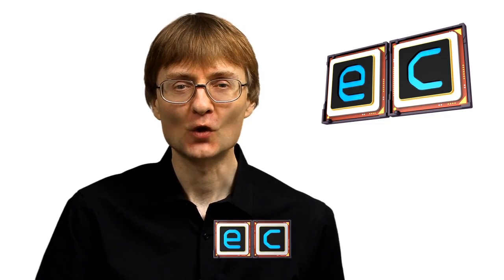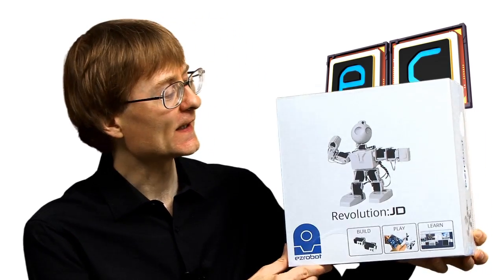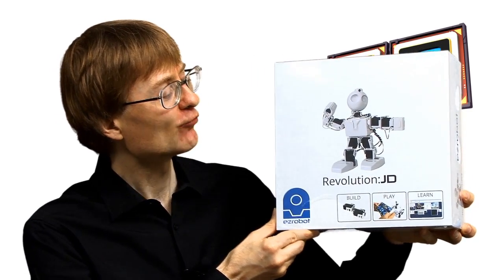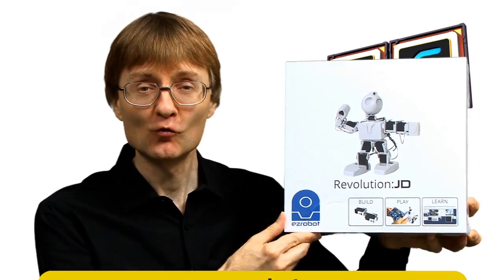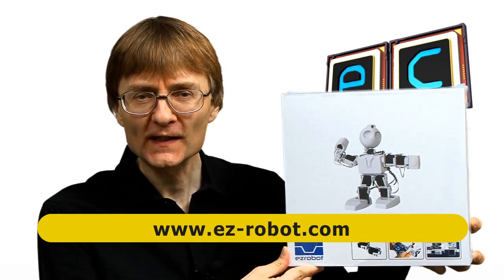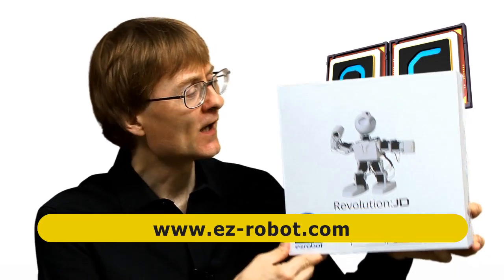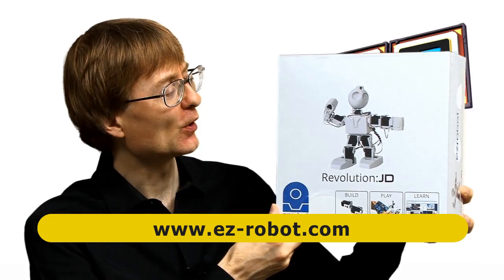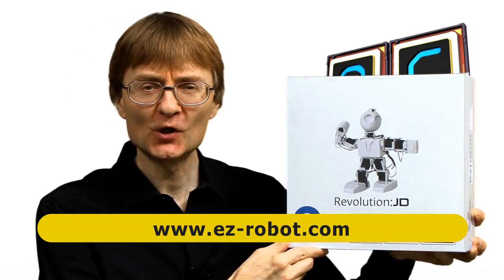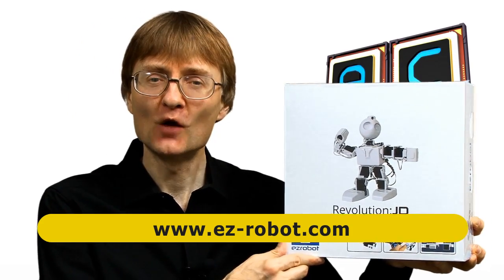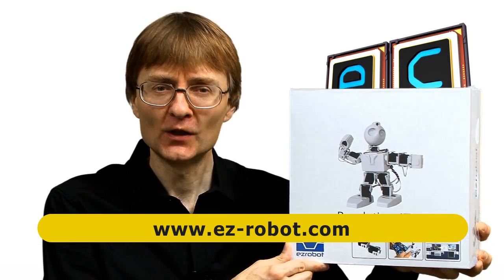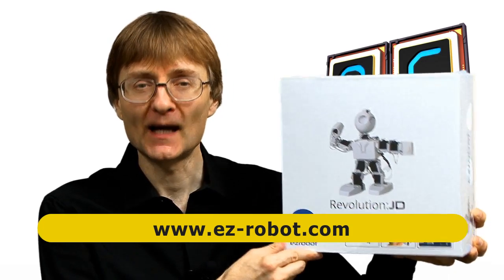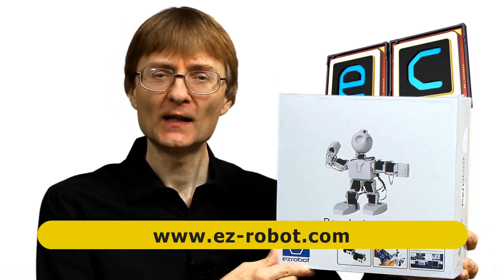Welcome to another video from ExplainingComputers.com. This time I'm going to take a look at the JD Humanoid Robot, which has been sent to me for review by my friends at Easy Robot. This is a modular kit for building a humanoid robot which you can then control and program over Wi-Fi using either a PC or a tablet. So let's go and take a closer look.